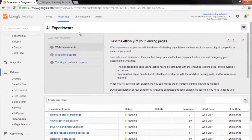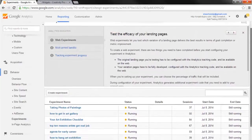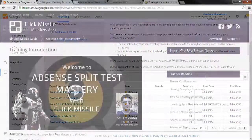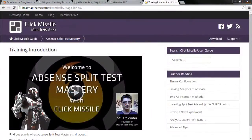Each page or post that you run an experiment on gets its own report, meaning that each and every post can be individually optimized. A comprehensive, step-by-step video training course called AdSense Split Test Mastery is available in the Click Missile members area on heatmaptheme.com.